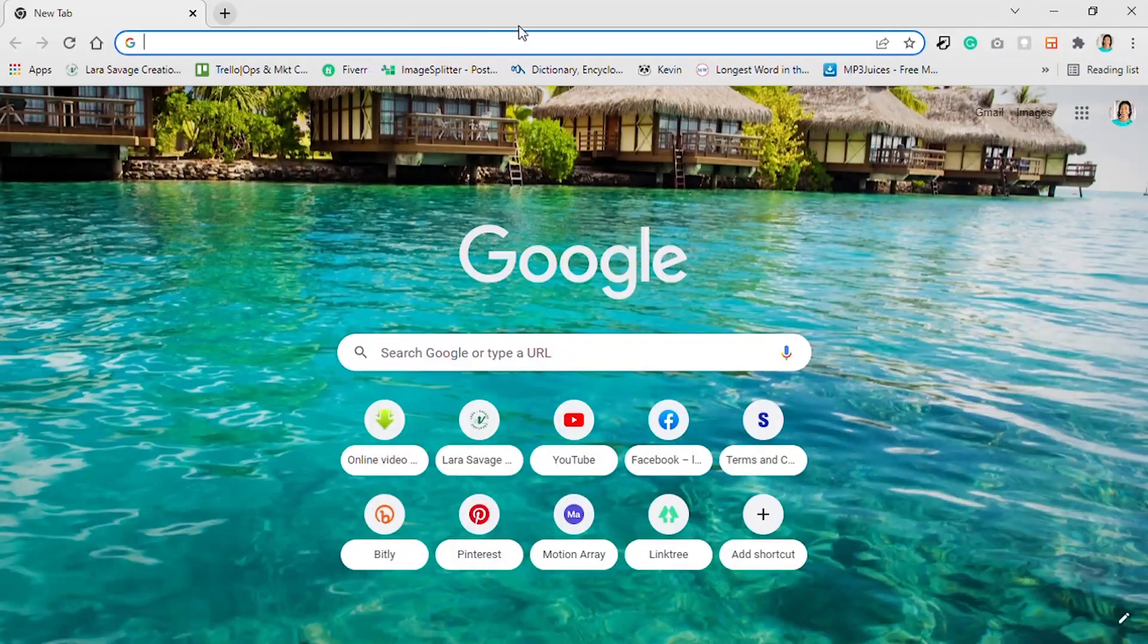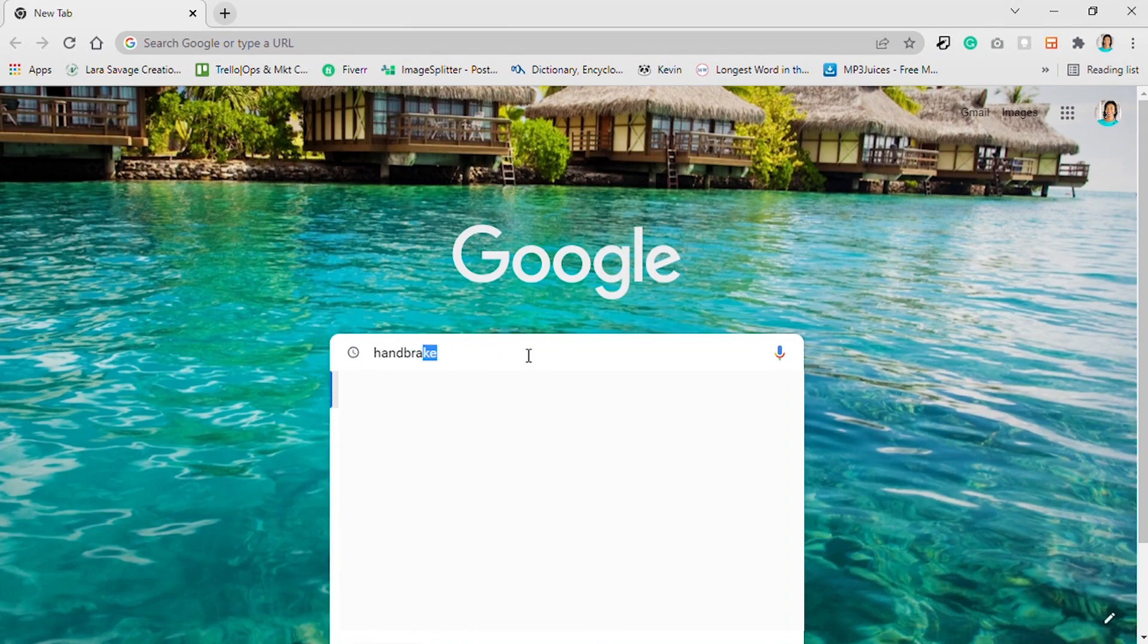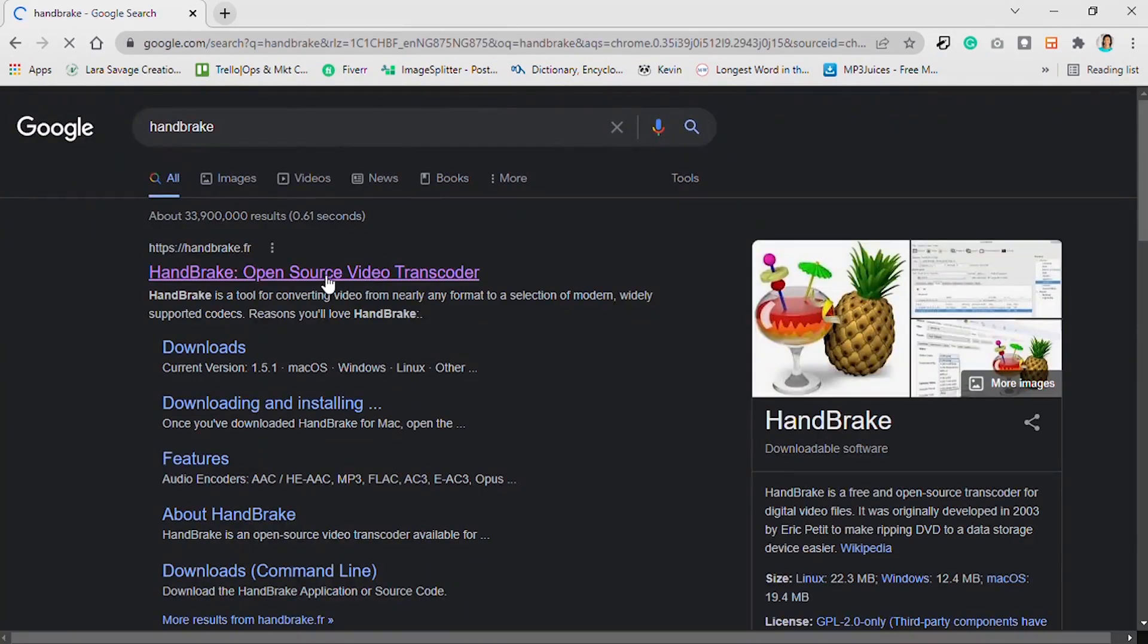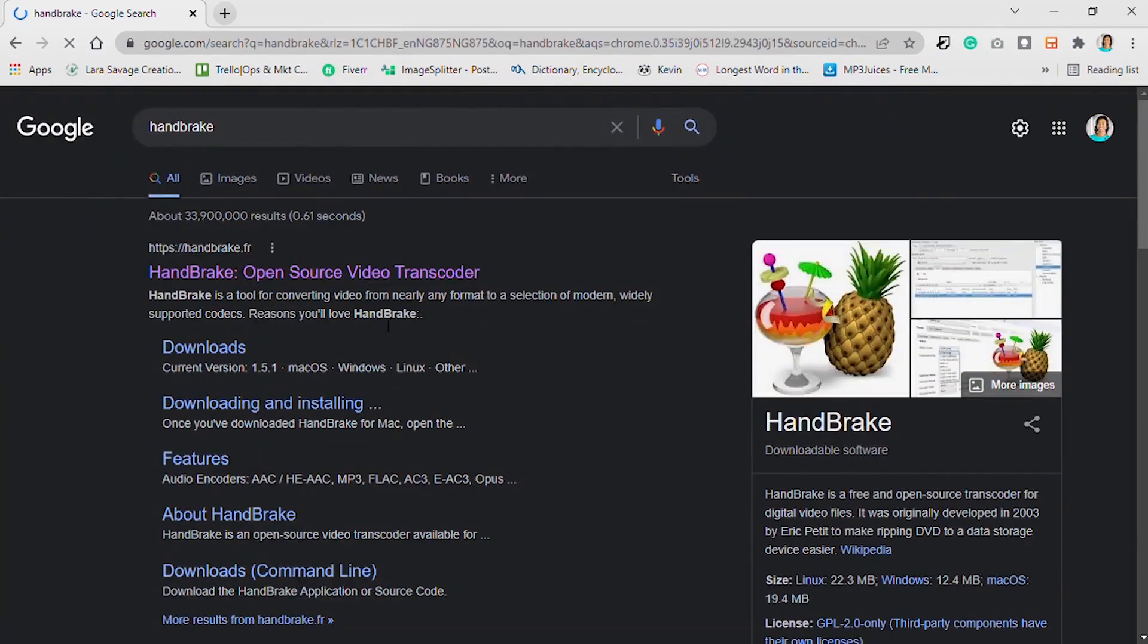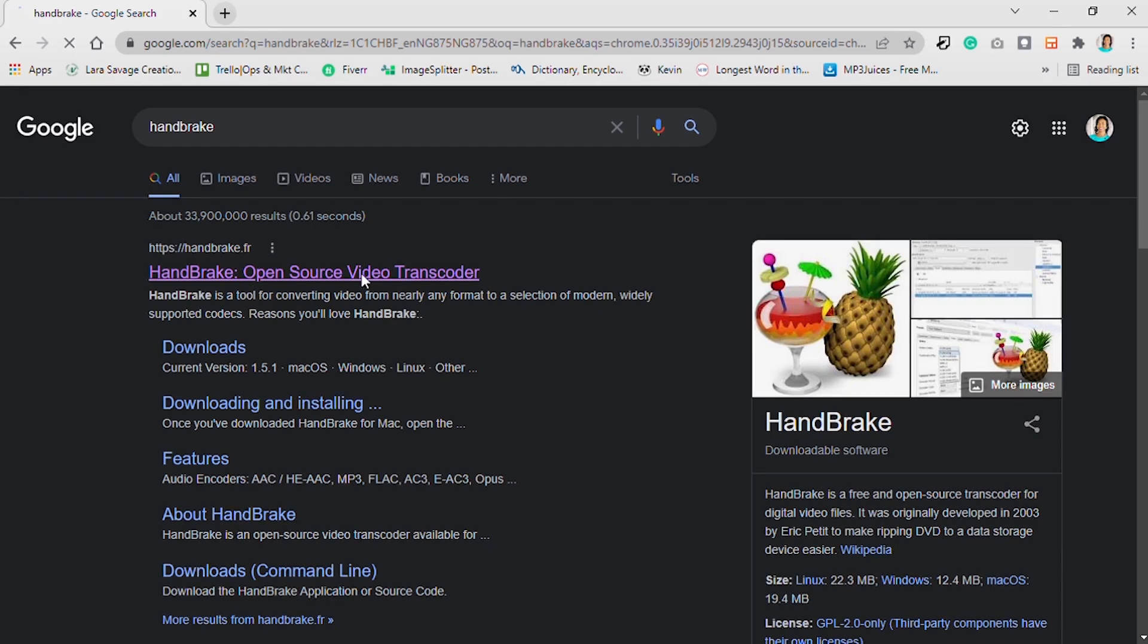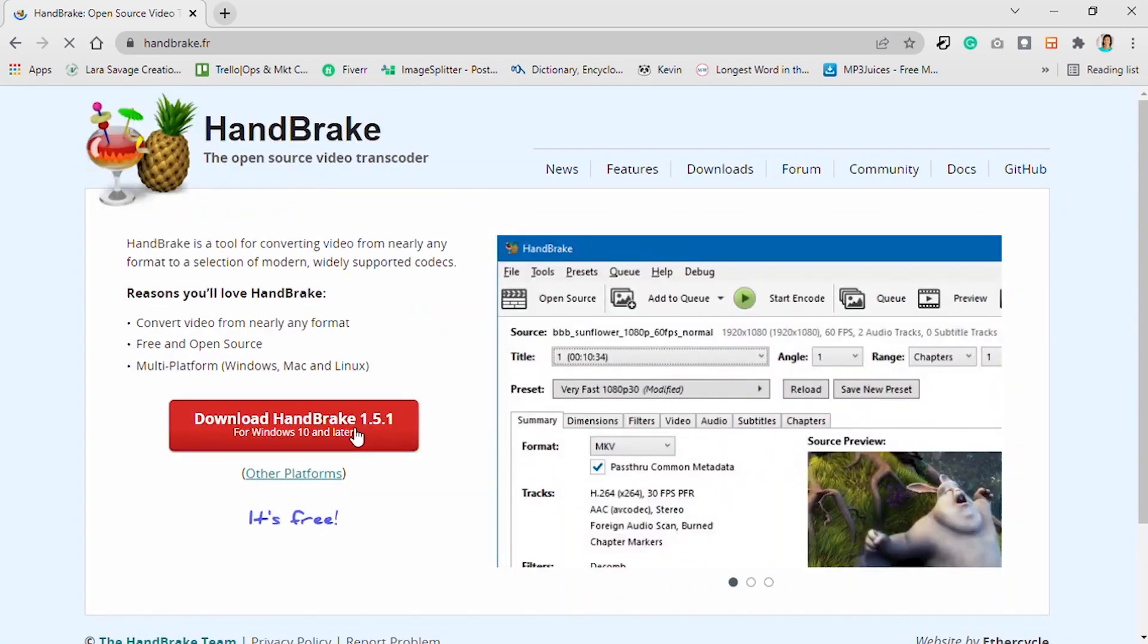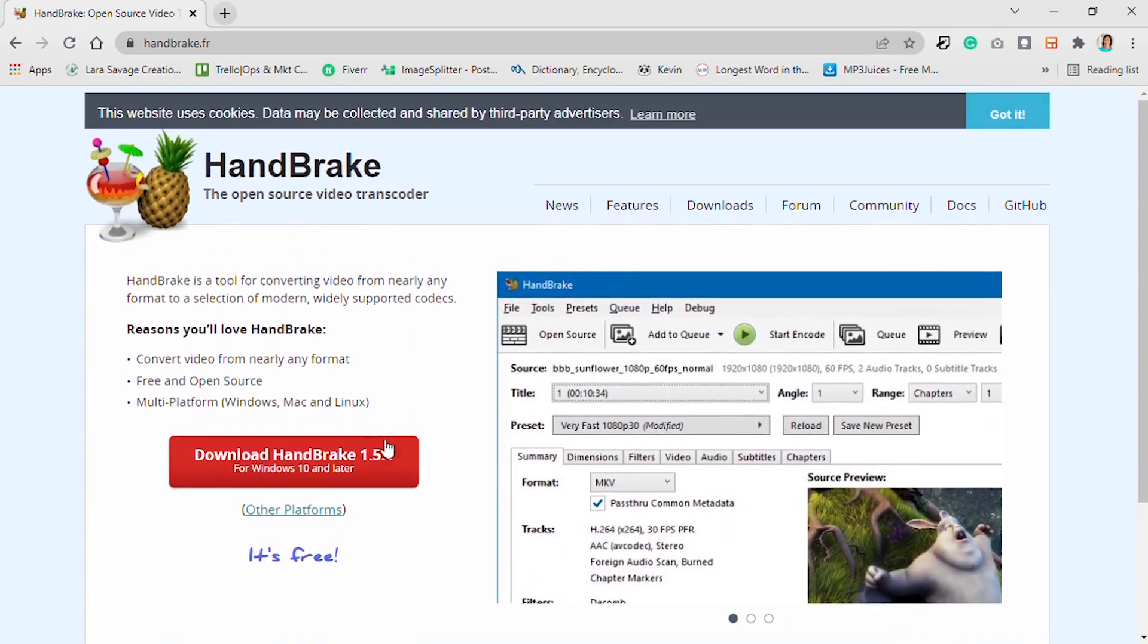First up, we're going to download HandBrake. We're going to go to Google and search for HandBrake. But be careful, some brands use other people's names to do ads and you think it's the normal one. Just make sure you look at it carefully before selecting HandBrake.